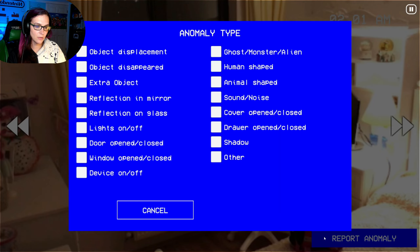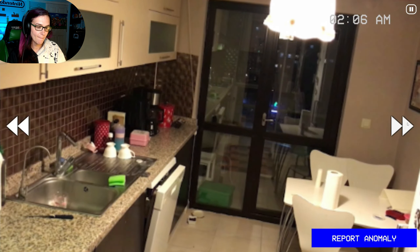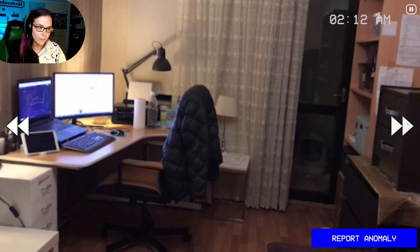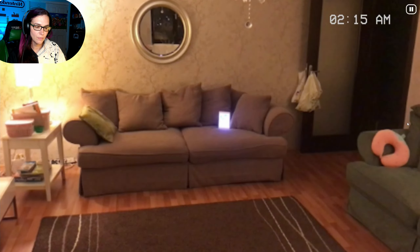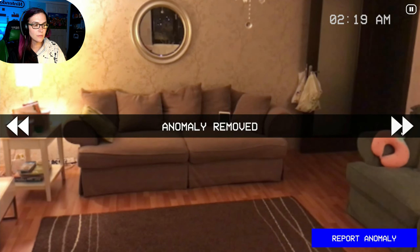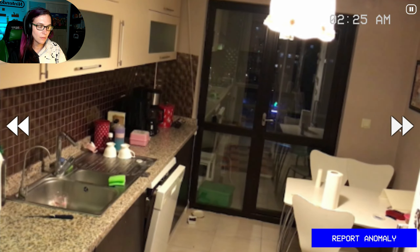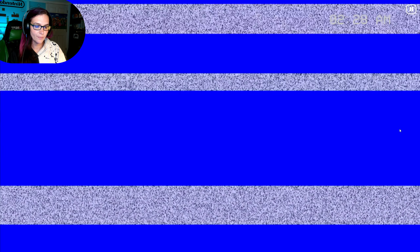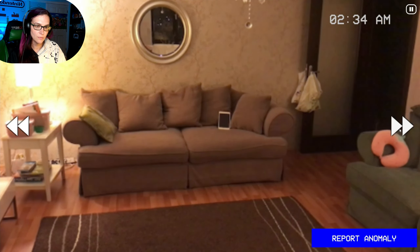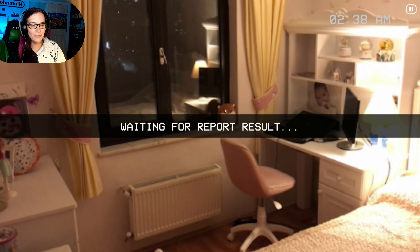That extra object on the bed. Nice. That device is on when it should be off. Nice. The kitchen really confuses me a lot. Extra object — although it's an adorable extra object. I mean, I would want that in my room.